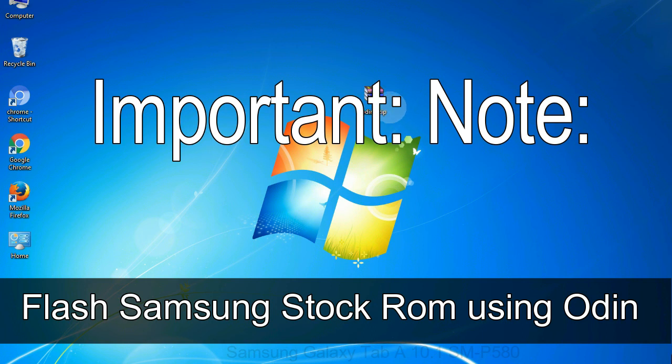Installing official firmware or stock ROM does not involve much risk most of the time. However, try this at your own risk. We will not be responsible for any harm done to your device.